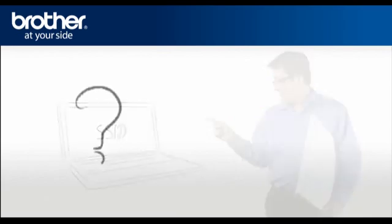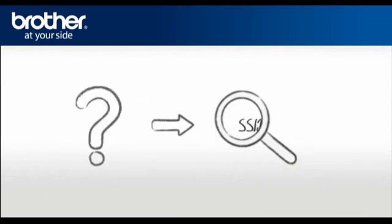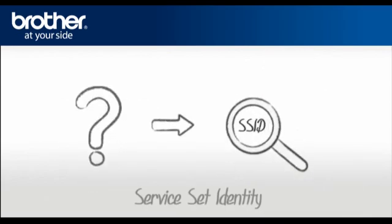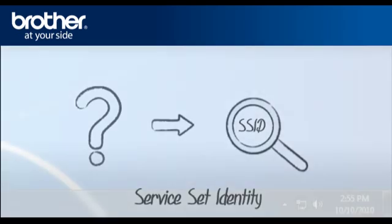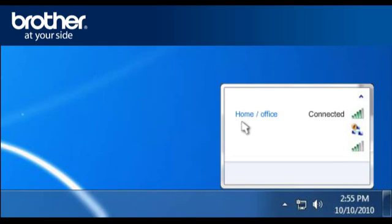SSID. Let's find the name of your network called SSID, also known as the Service Set Identity. Click on the wireless network icon in the system tray. A window will open with a list of available networks. Please write down the information of the network that says Connected. This is your SSID.